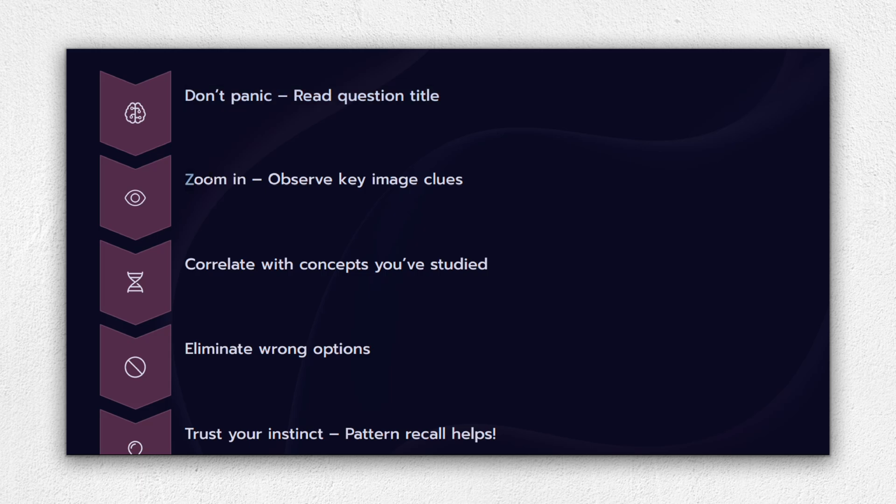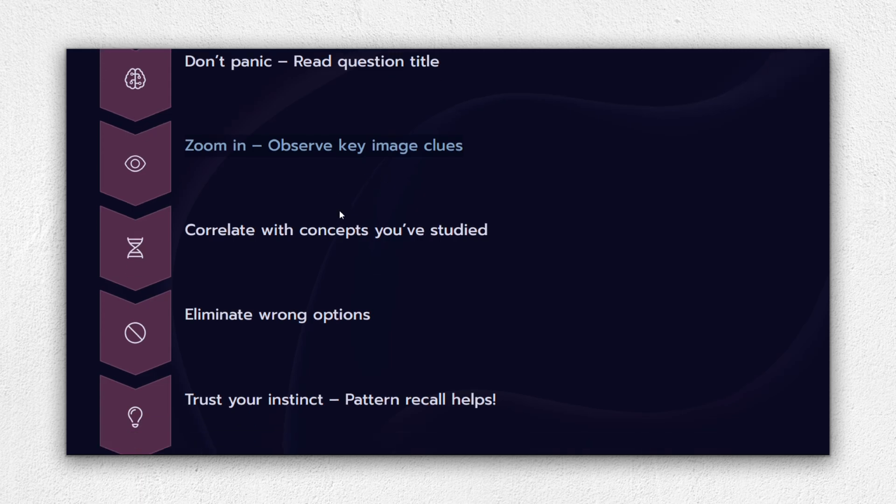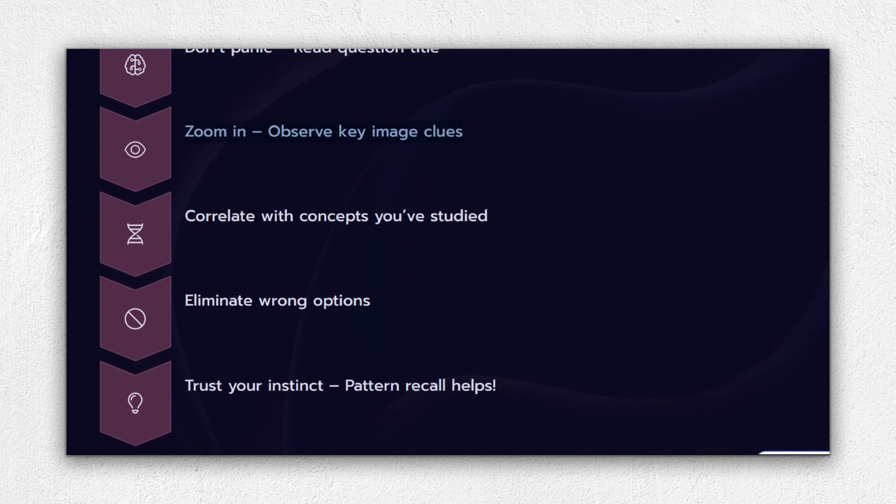Step 2: Zoom into the key clues of the image. Focus on color, shape, arrows, texture. What is the examiner highlighting? Look at the obvious. Step 3: Correlate visually with what you've studied. Ask yourself, have I seen this in pharma or pathology? Your visual memory will often kick in if you've practiced similar questions.